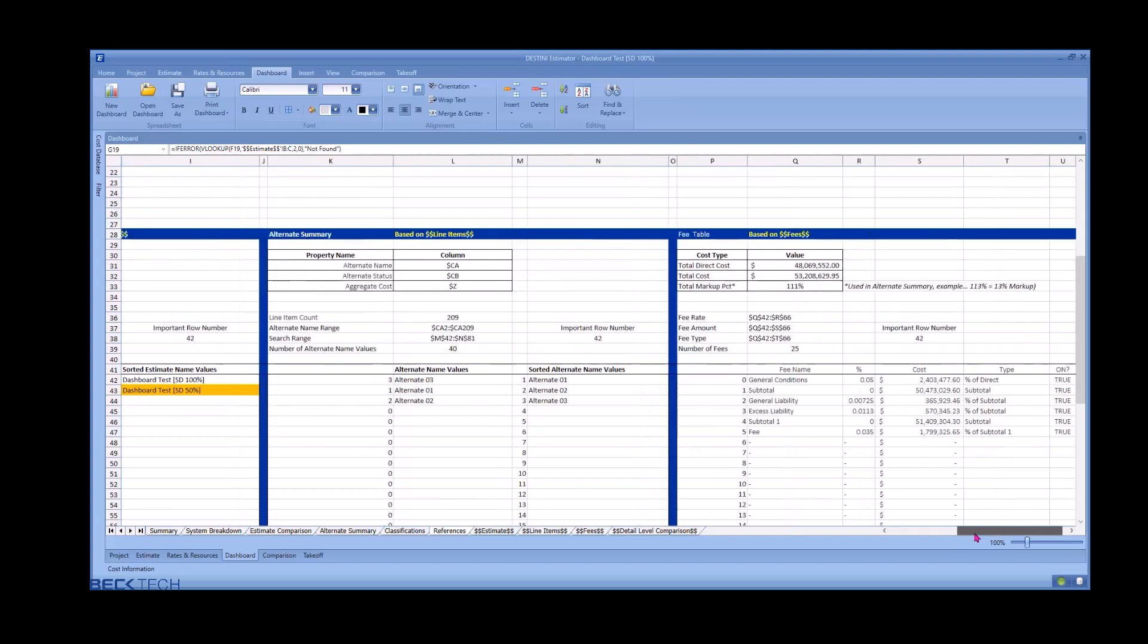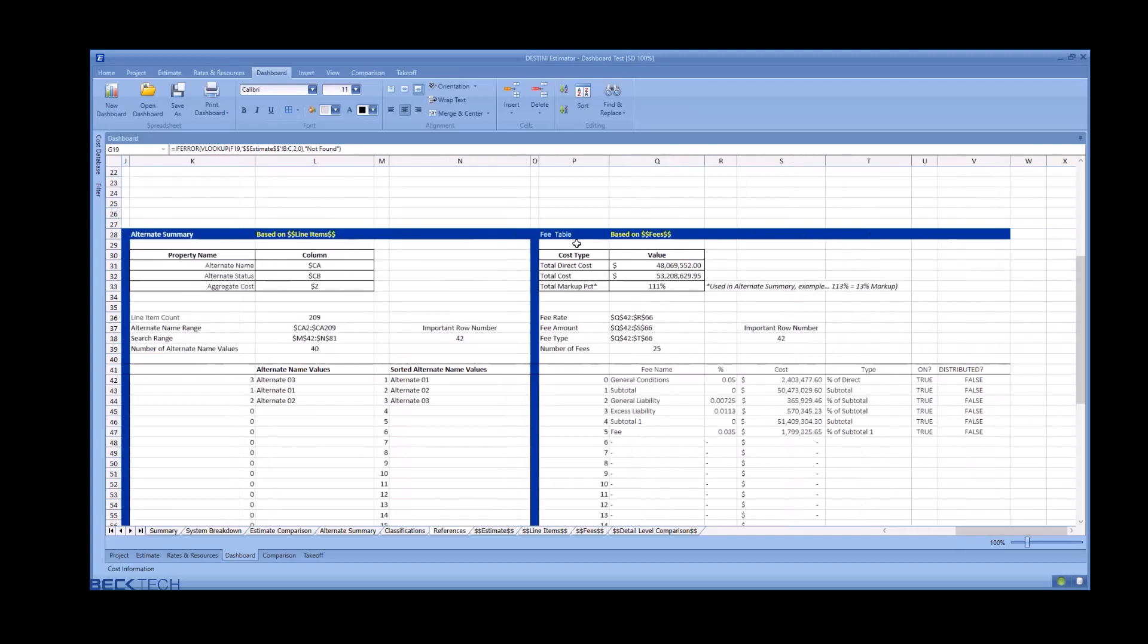The last section is the feed table. This is pulling back all the data from your feed table into a nicely formatted location so that we can reference those on the front sheets.